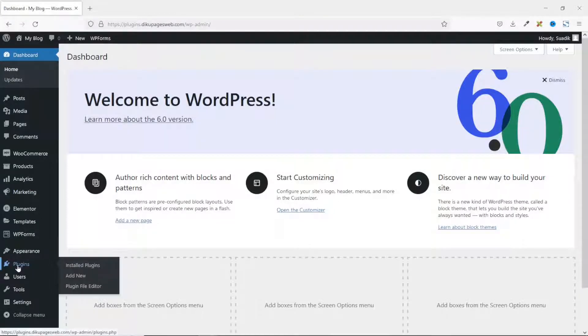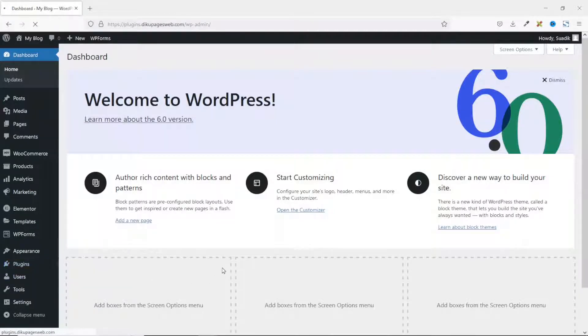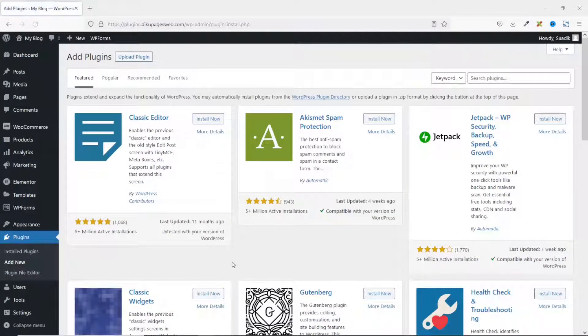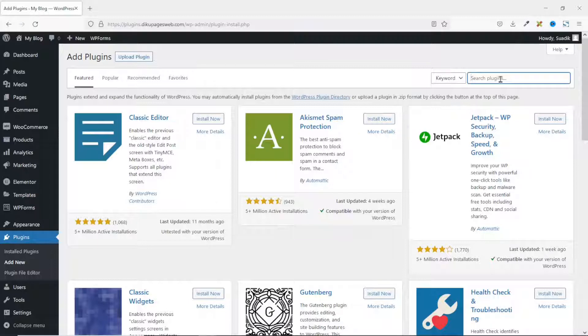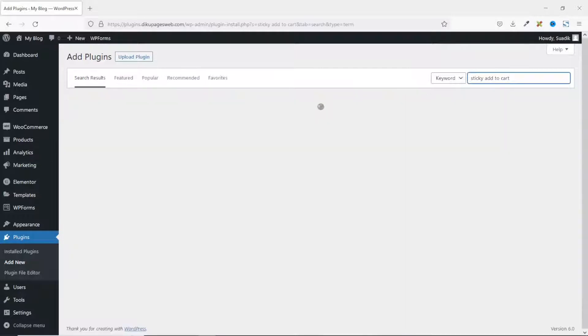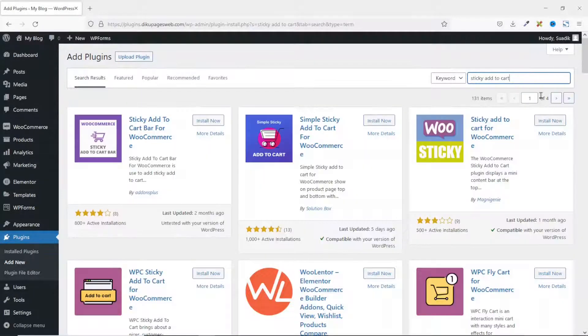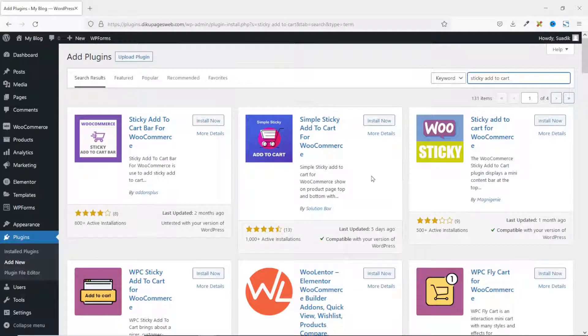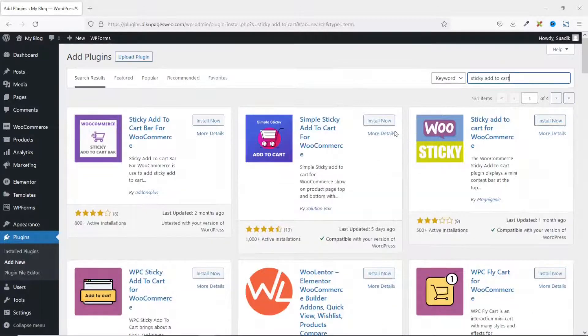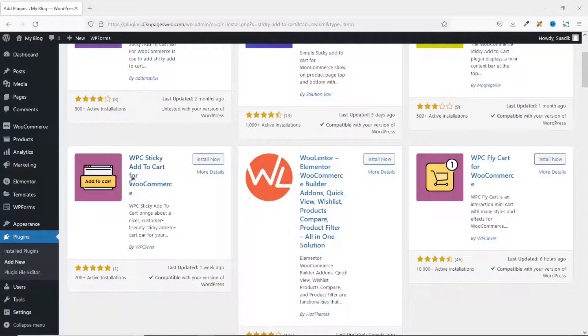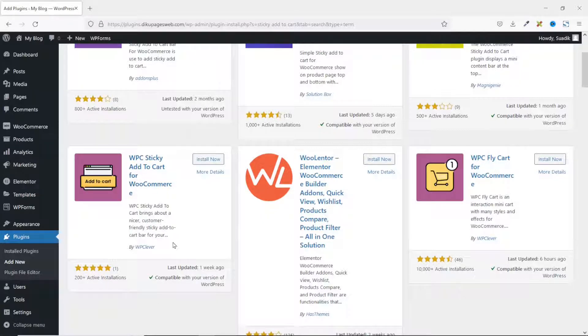Then I go over to plugins, click on add new, and I search for sticky add to cart. There are so many sticky add to cart plugins. I've tested many of them, and in my opinion, this particular one stands out. That is WPC Sticky Add to Cart for WooCommerce by WP Clever. I go ahead and click on install now.